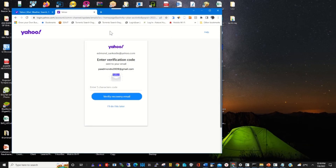A message will be sent by Yahoo to your current email for you to copy a verification code and verify the email.